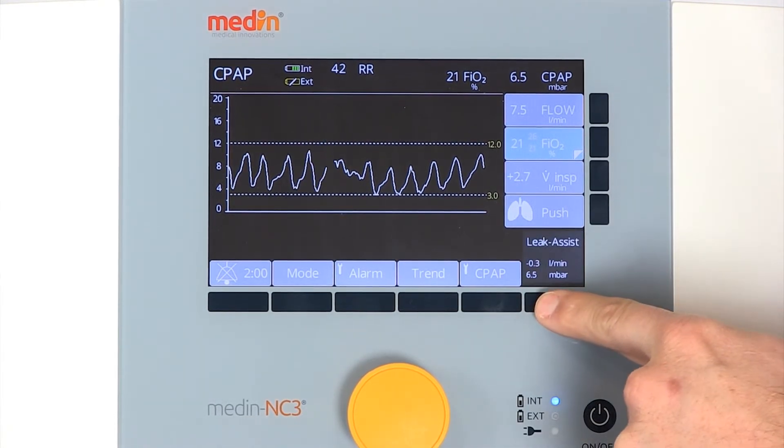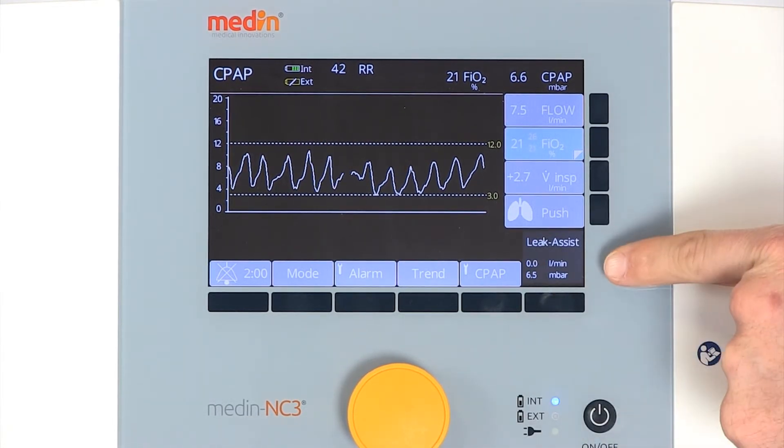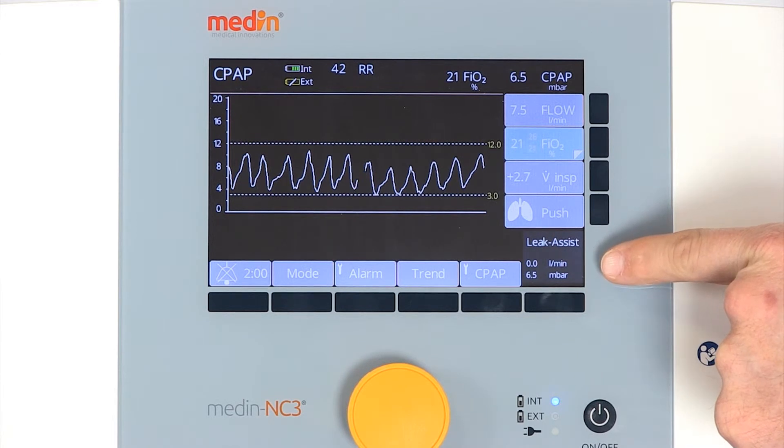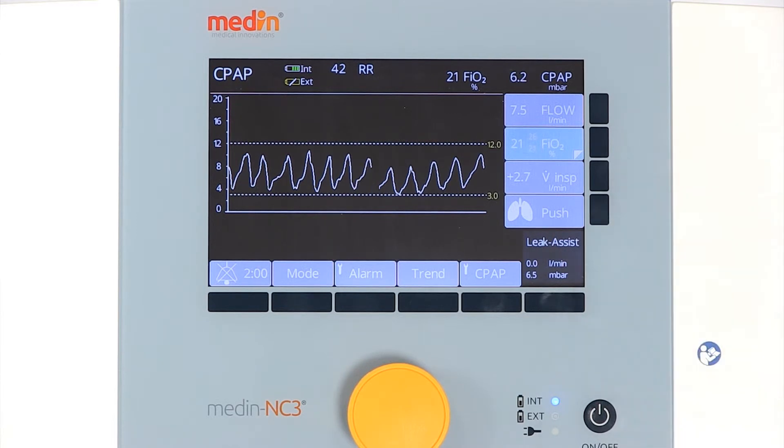A tight-fitting CPAP system and efficient application guarantee a constant CPAP pressure and effective leak compensation.